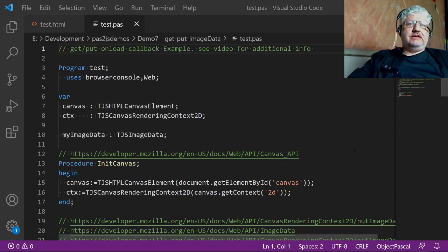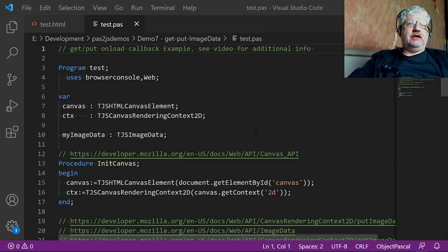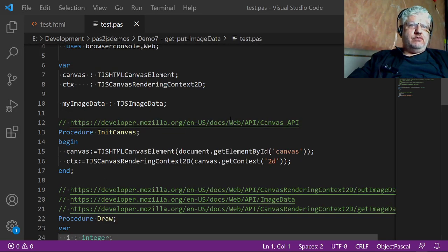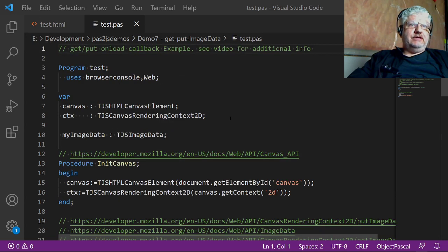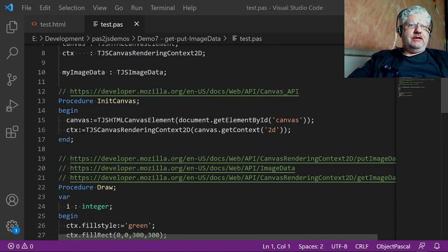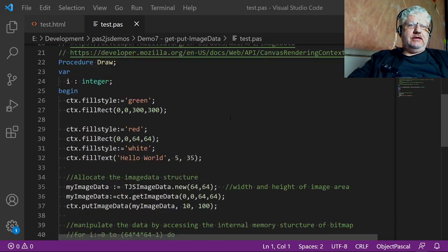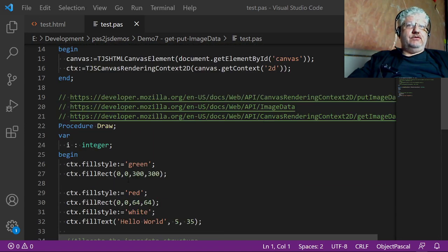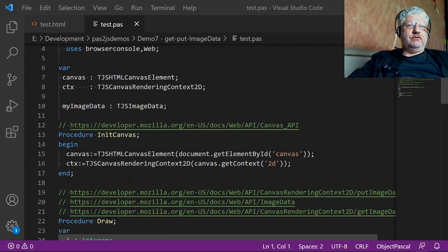Alright, final video of my little series on the Pascal to JavaScript compiler. In this video I will be covering the image data, get image data, and put image data commands. If you're familiar with the old-school Borland graphics interface, these were similar commands.